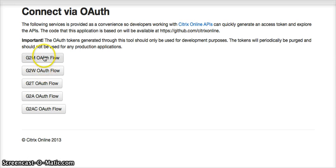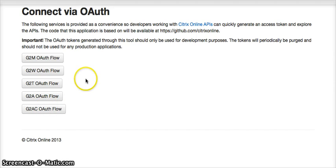Don't click the GTM or the GTT or the GTA or the GTAC. For GoToWebinar, click GTWOAuthFlow.